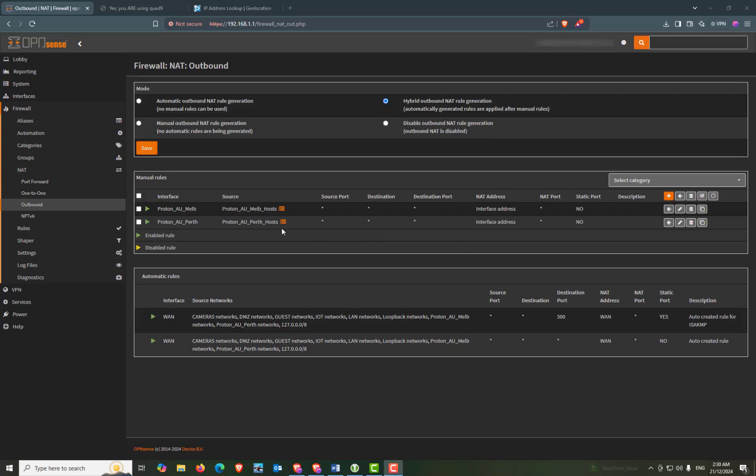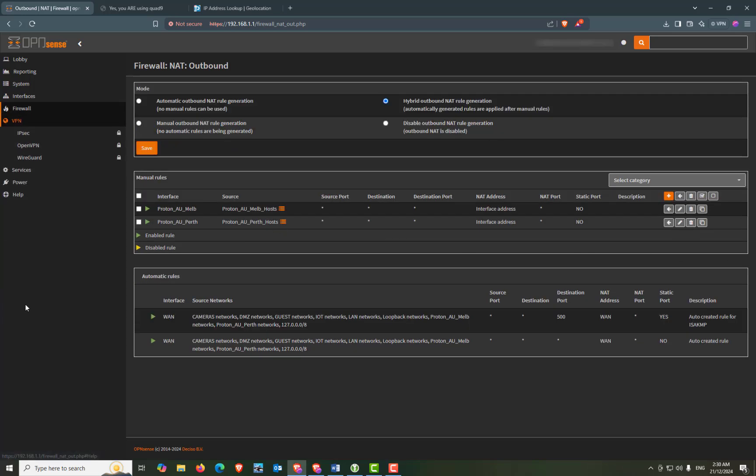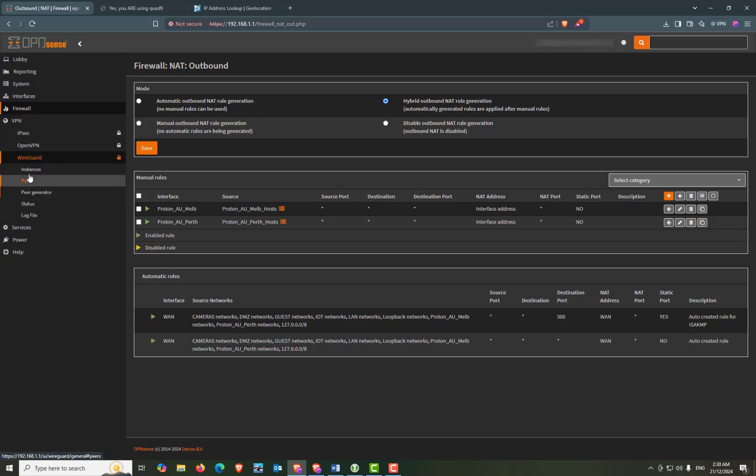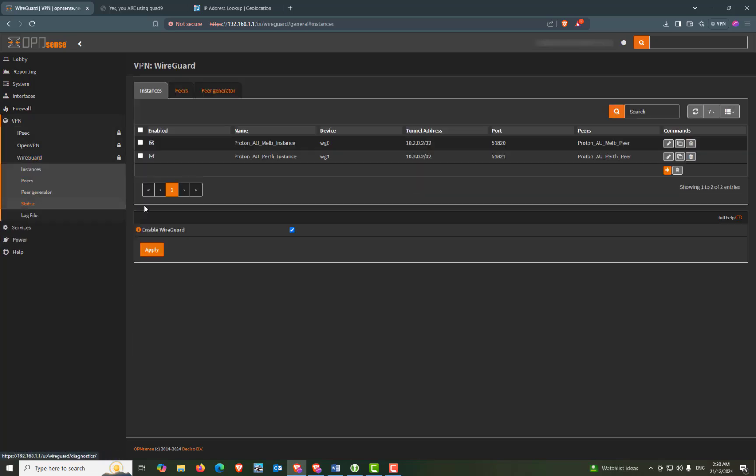Now let's head over to VPN. WireGuard and instances. We'll uncheck the enable WireGuard. Apply. And just recheck that again. And apply. And that really should be it.